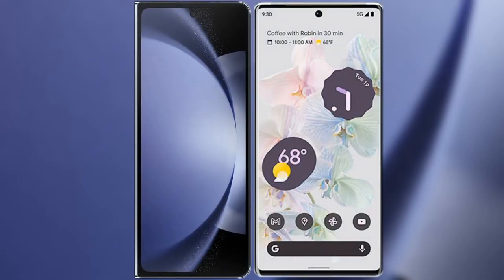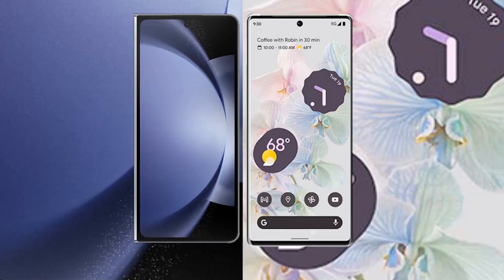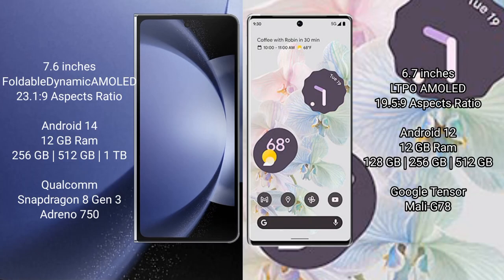I will compare the new Samsung Galaxy Z Fold 6 with the Google Pixel 6 Pro. The Samsung Galaxy Z Fold 6 comes with a 7.6-inch foldable dynamic AMOLED display and a 6.7-inch LTPO AMOLED display.